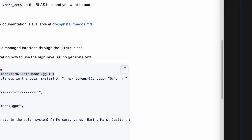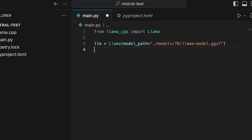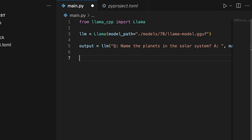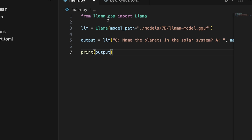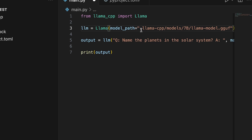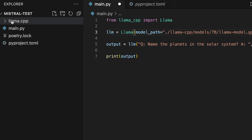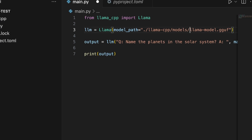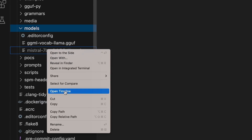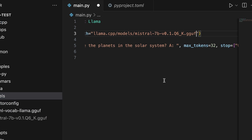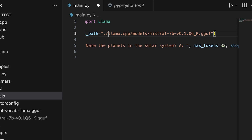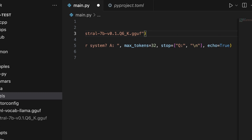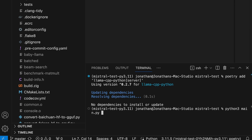We're copying the import statement, the model initialization line — don't worry about the default model path, we'll change it — then the output line and the print statement. We need to specify the correct model path since we're calling this from inside mistral-test, not from inside llama.cpp. So the path is `./llama.cpp/models/` and then the model filename. You can use 'Copy Relative Path' in VS Code to get it right. Prepend `./` for cleanliness and the model path is set.